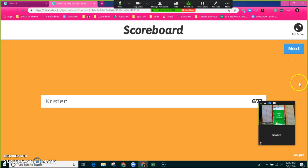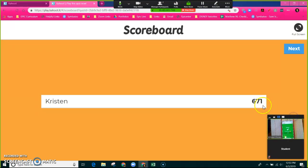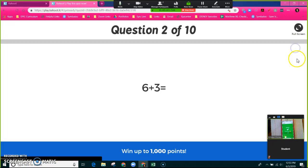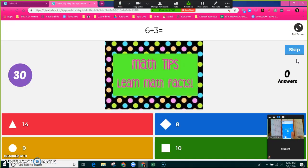Next, and then I have a leaderboard. This score right here is based off how fast I answered the question correctly. Six plus three.